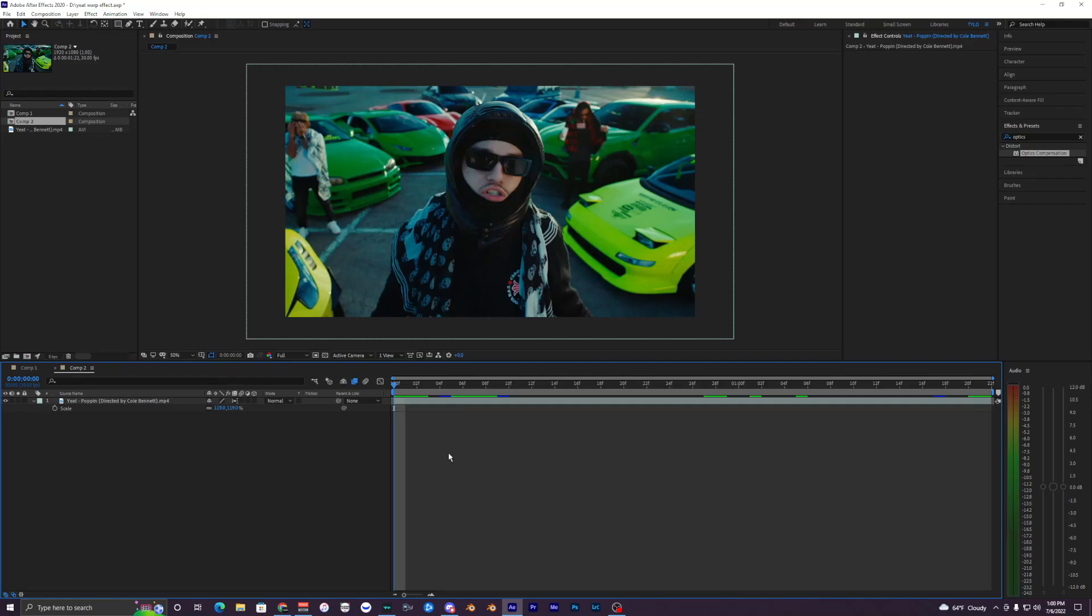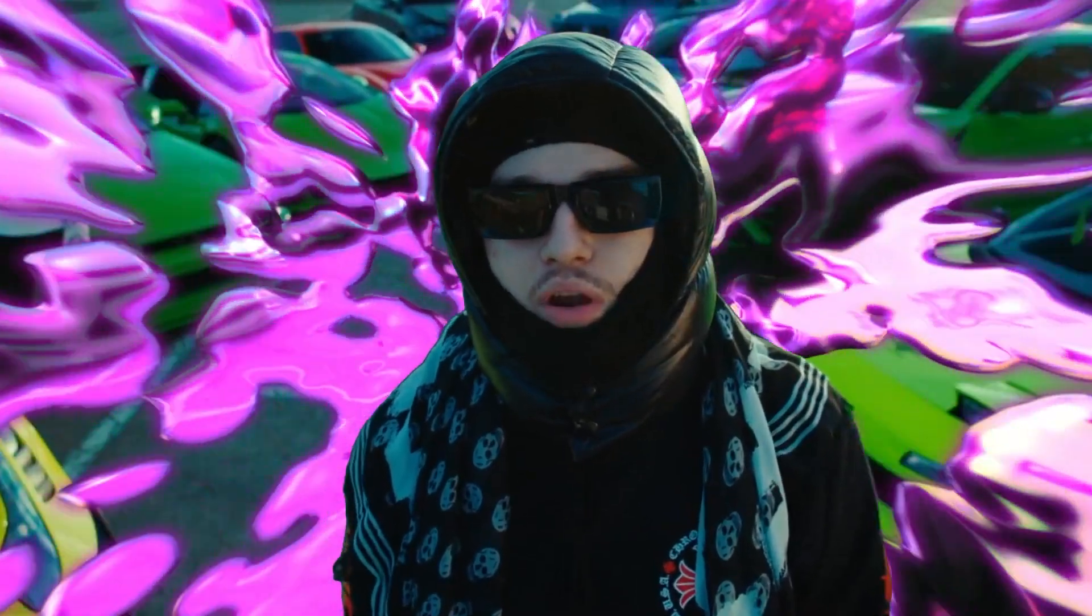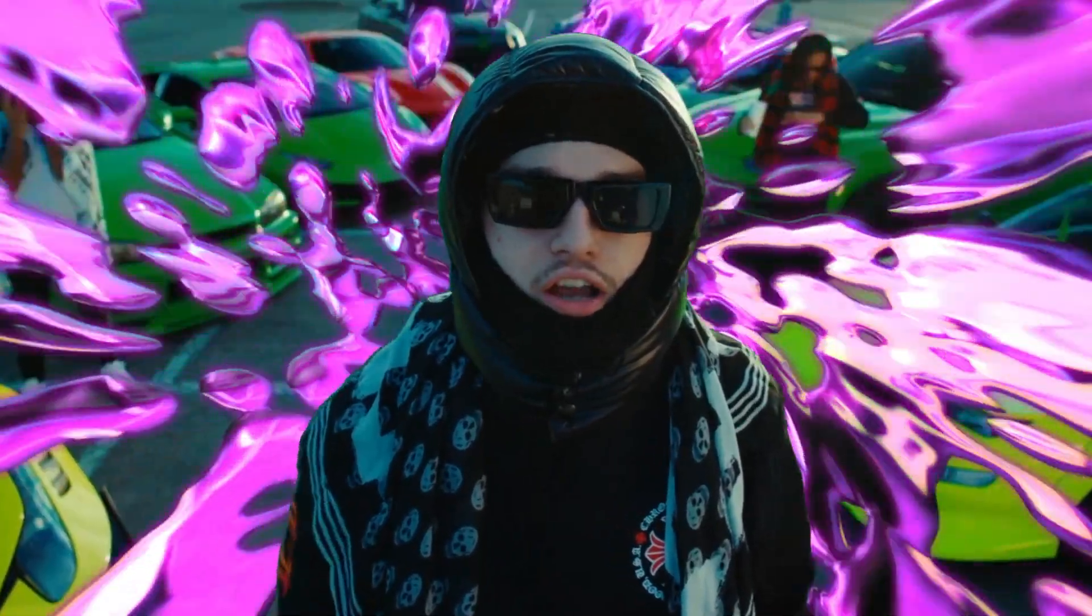What's going on guys, welcome back to another video. In this tutorial I'm going to show you how to create this cool warp explosion effect inside of After Effects.